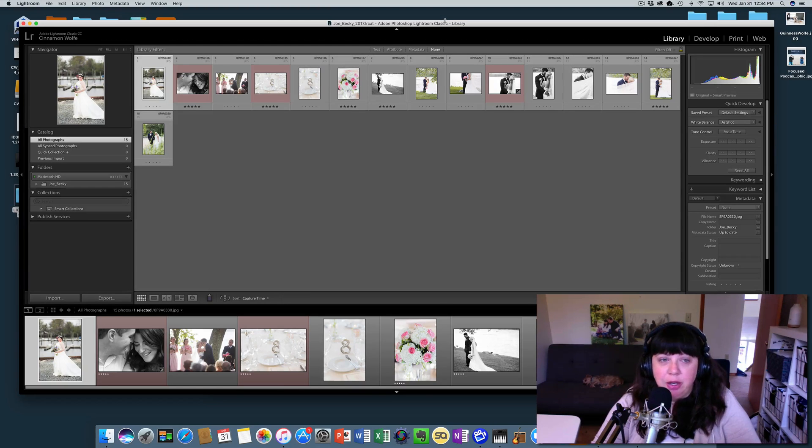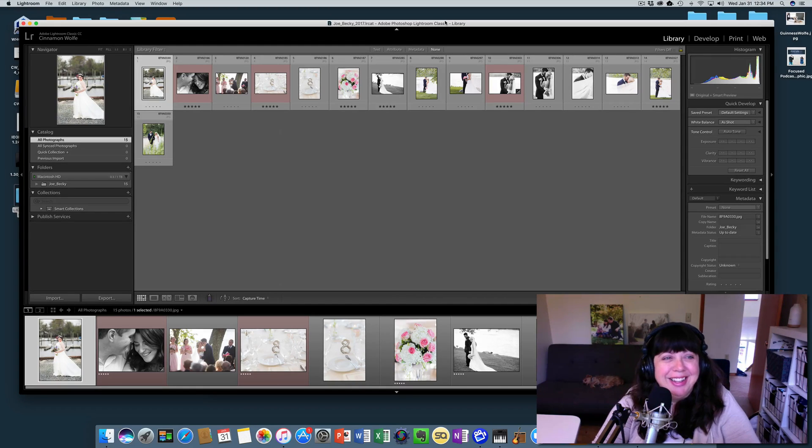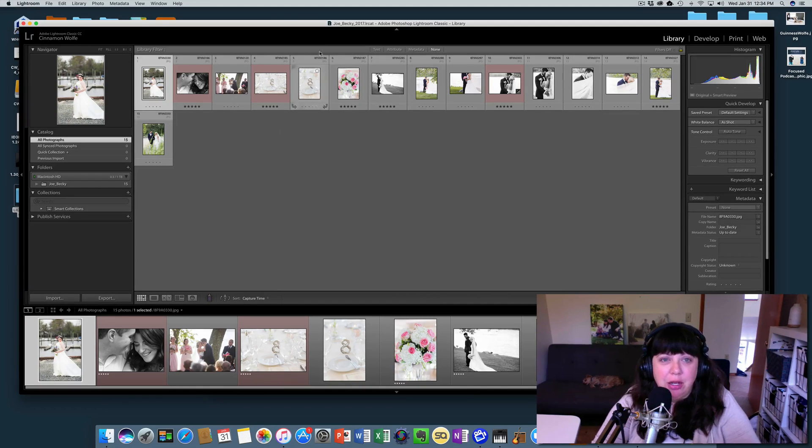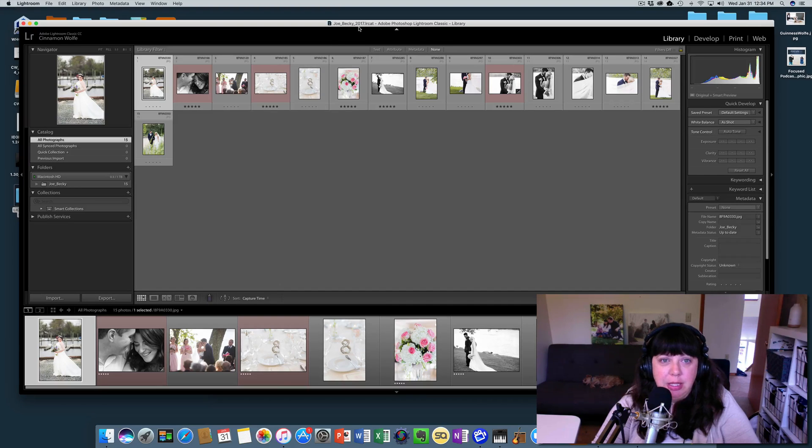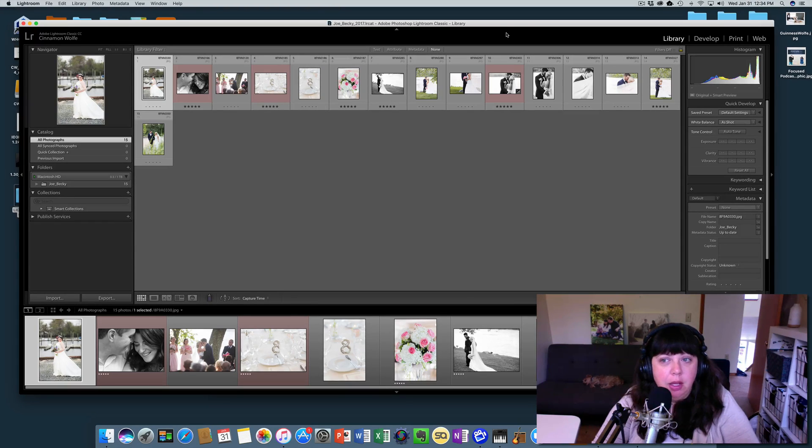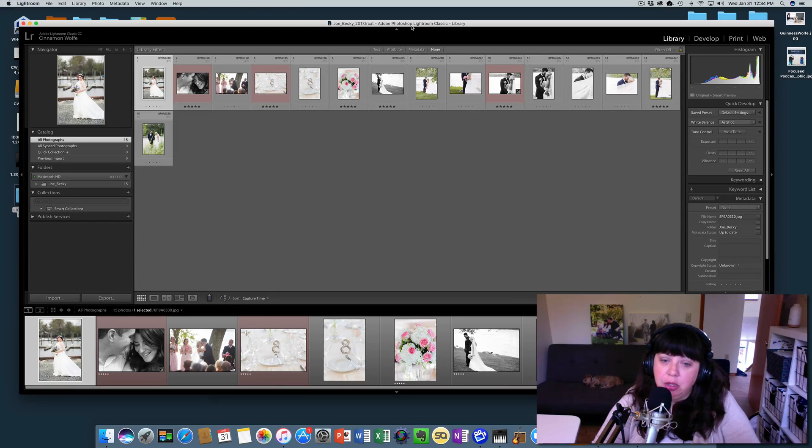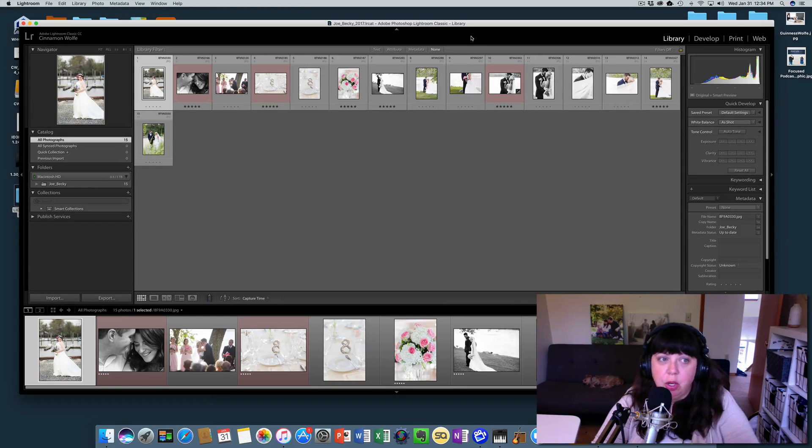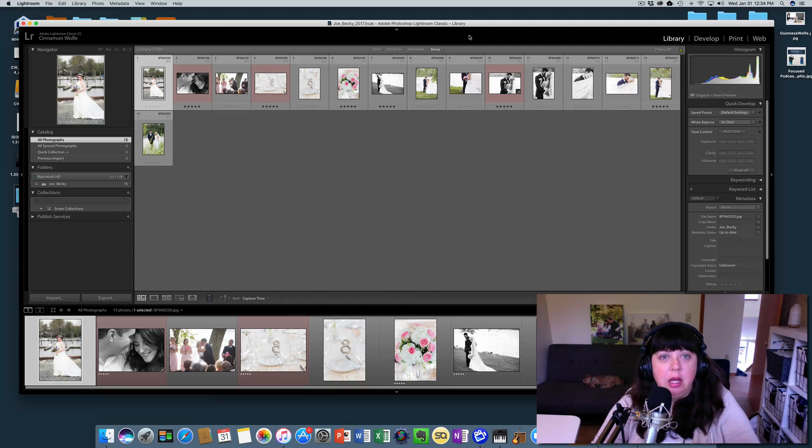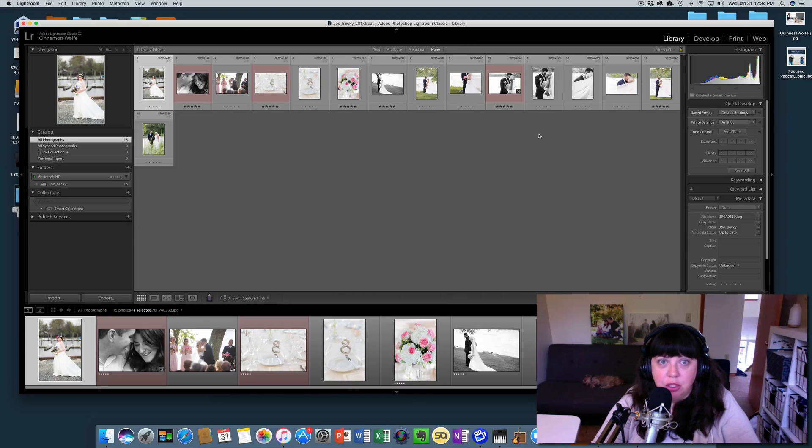Oh my goodness, I'm so sorry. I don't know why I'm yawning today. So now you have a brand new catalog called Joe and Becky 2017. All by itself. So now you could take this catalog and you could put it in Dropbox maybe for your private editor to work on. Or you just have now a catalog just for Joe and Becky by itself.